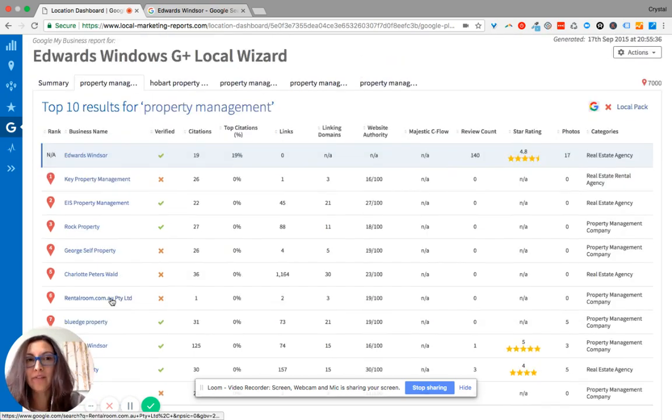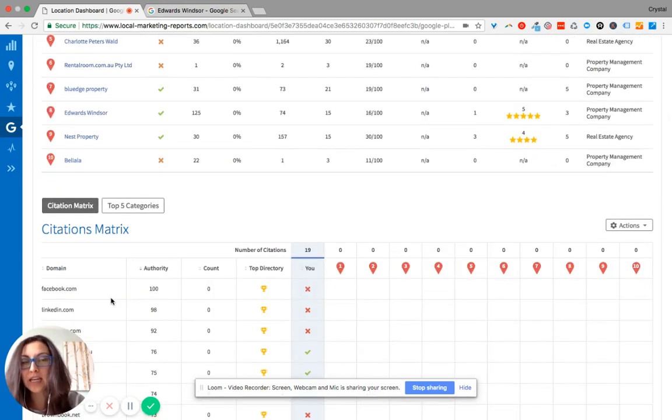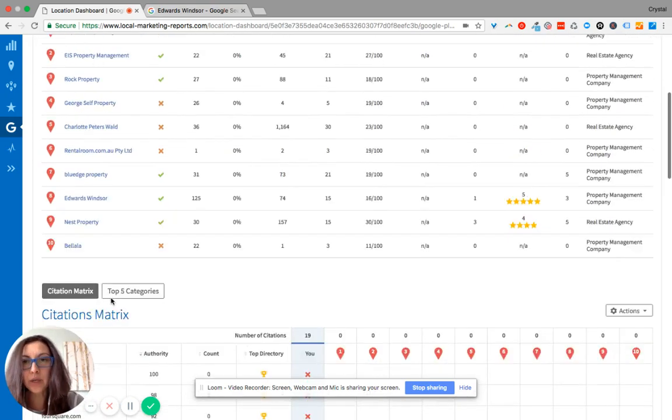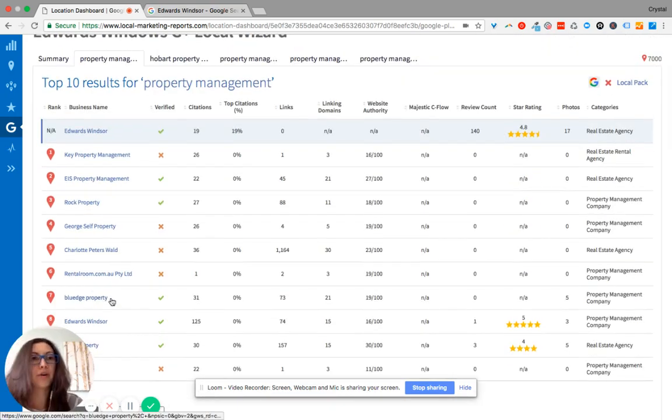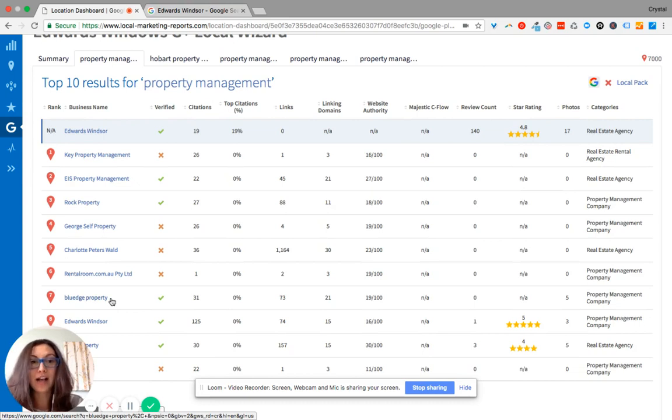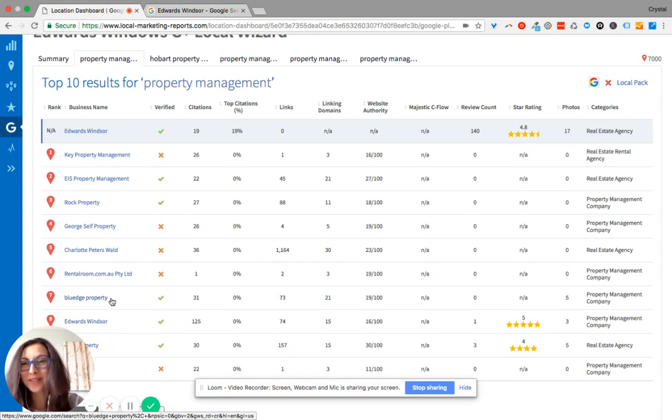If you have any questions in regards to this report, don't hesitate to let me know. Create a great rest of your day.